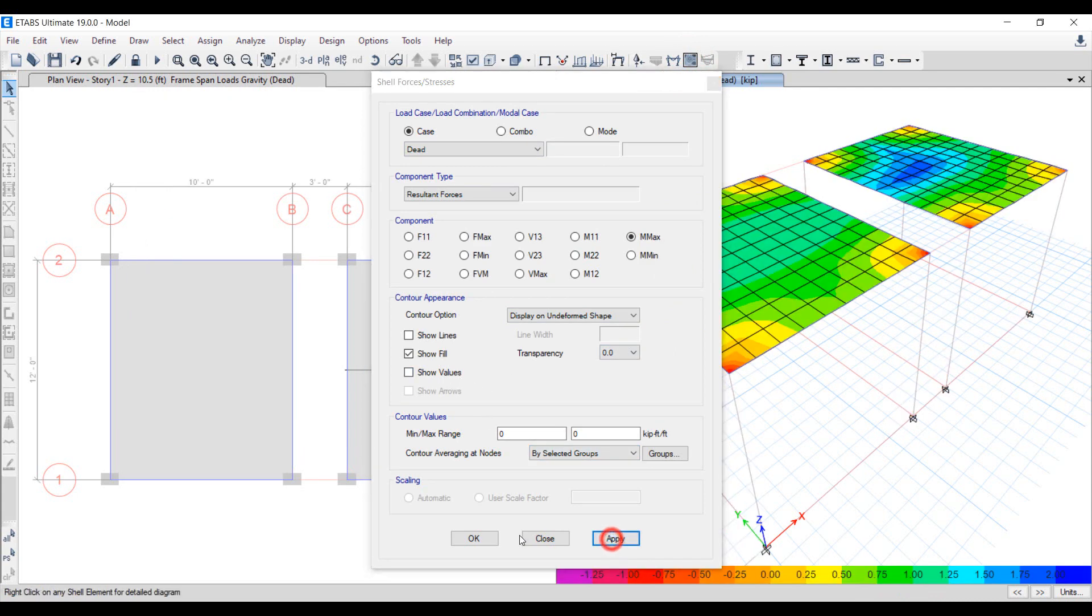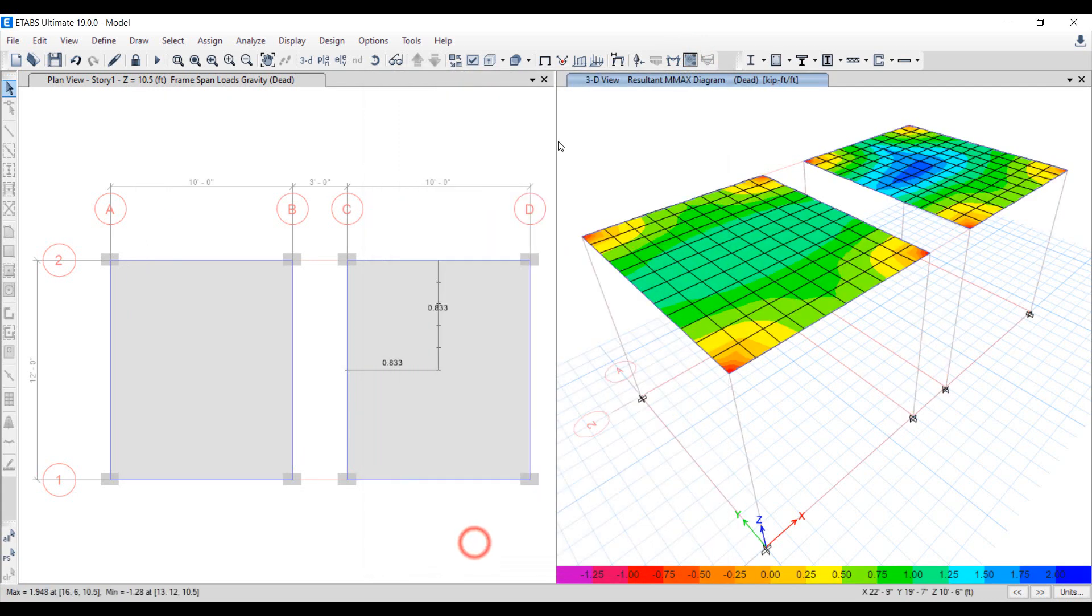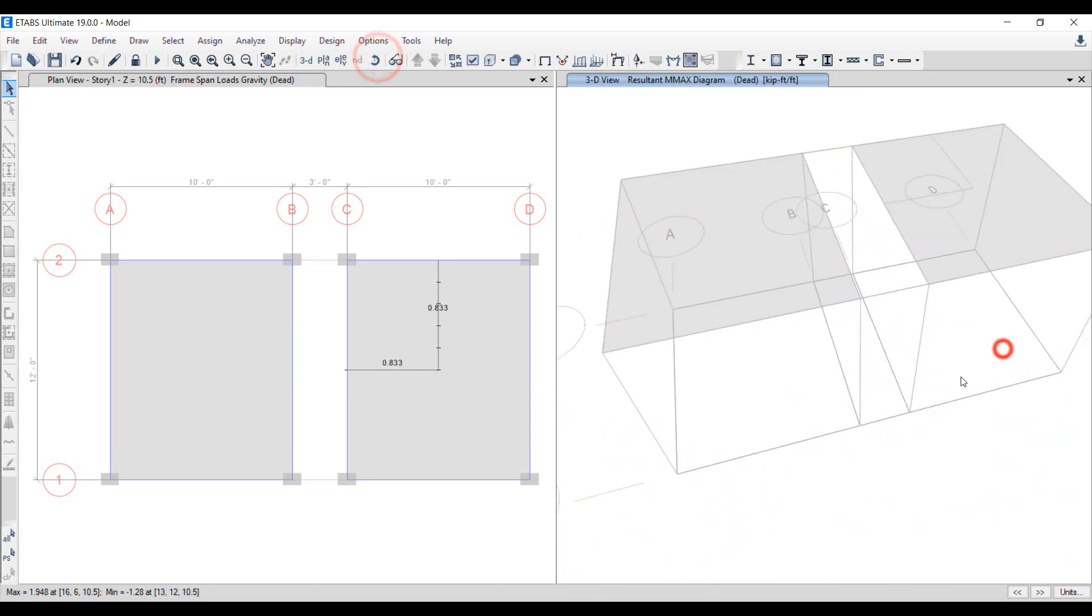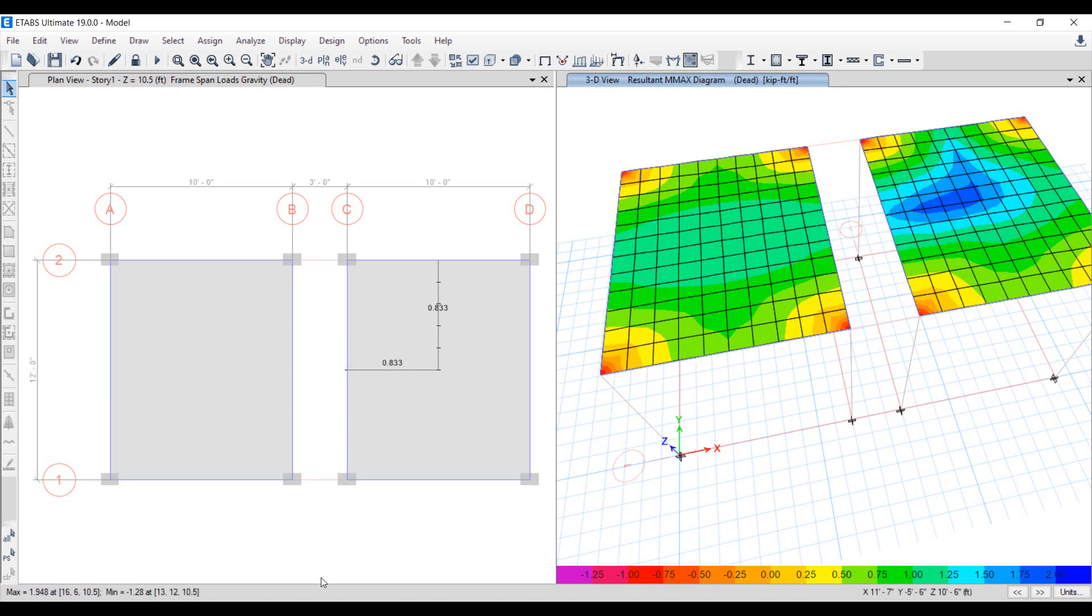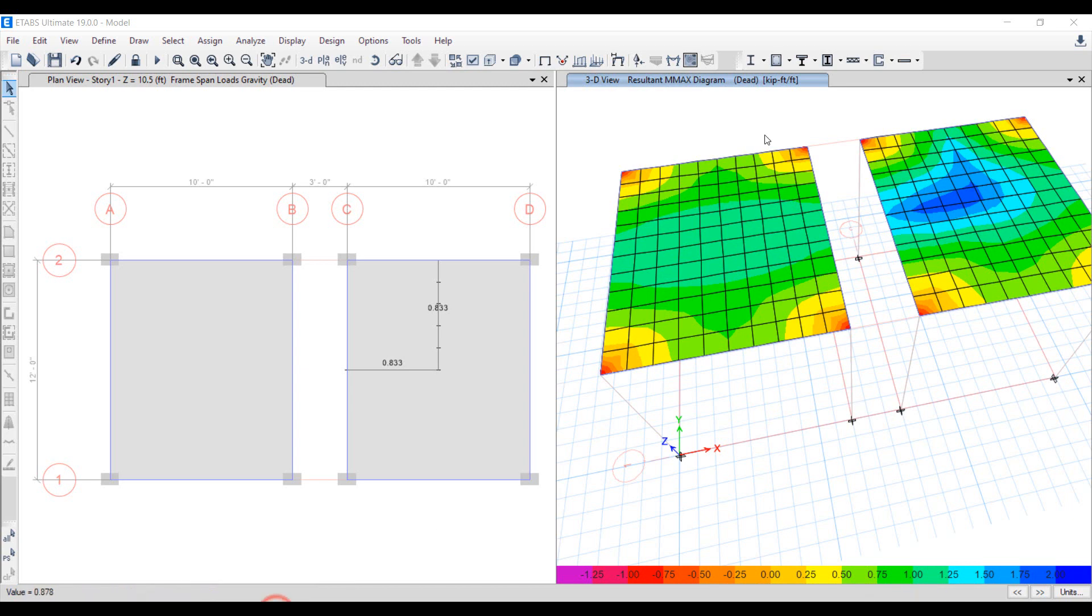It can be summarized that application of line loads and using alternate equivalent uniform load distribution show different reaction of structures. The differences may increase significantly depending on the unsymmetrical distribution, location, orientation and magnitude of line loads and in structures having long bay lengths. Thank you for watching the video.